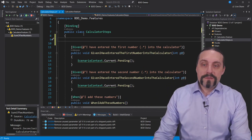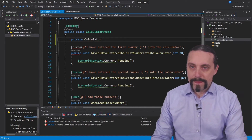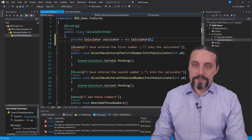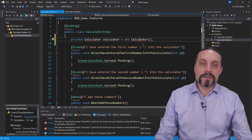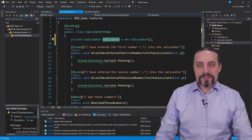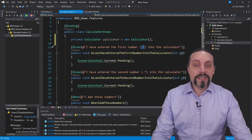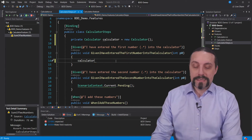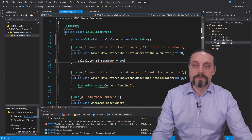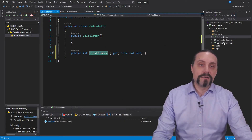First we need to define a calculator. I'll create a private Calculator calculator, instantiated as new Calculator. There is no calculator yet, so I'll quickly generate it in a new file. Back to the step: in the first step we say 'I have entered the first number', which is now a variable. I create the calculator and set firstNumber equal to p0. We would rename p0 to something meaningful, then generate the property. In the second given, I have entered the second number, and set calculator.secondNumber equal to p0, then generate that property as well.